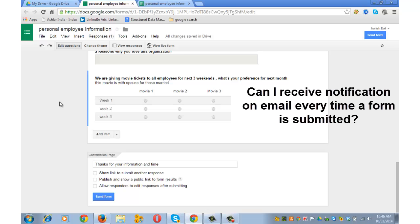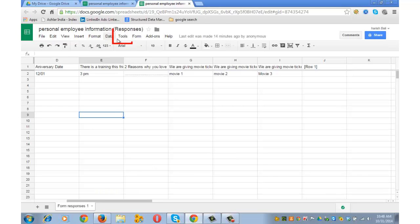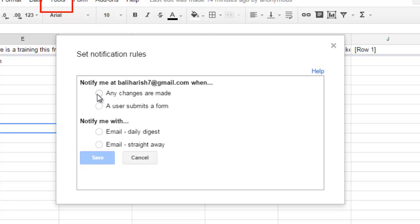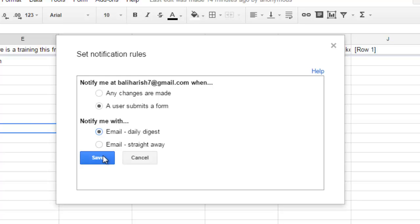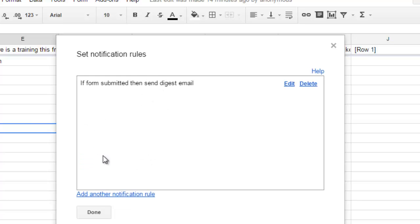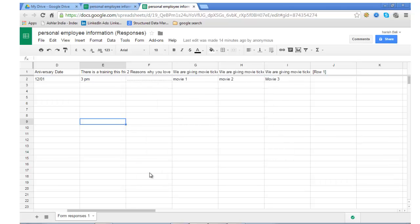Second question that I see on the forums is: Can I receive a notification on my email every time someone fills in the form? Yes, you can do that under notification rules. What you can do is you can go to the linked spreadsheet, you can go to Tools and then Notification Rules. Notify me at my mail ID when a user submits a form, check that box. Notify me with daily digest or straight away when someone fills it. So I am putting it daily digest and save it. Done. So now if anyone submits a form, I will get a daily digest of the same on my mail ID.